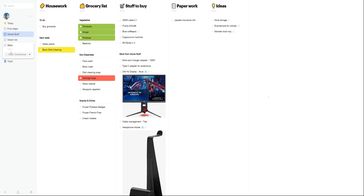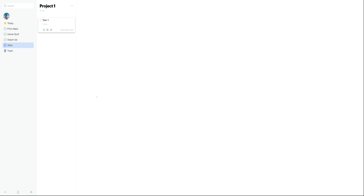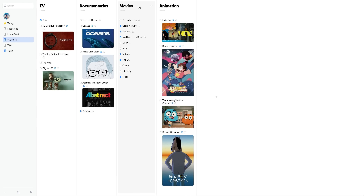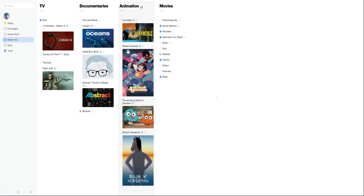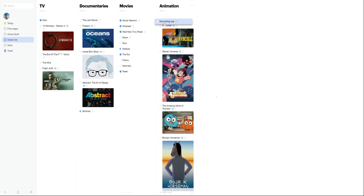You can also access this on your computer, where it actually makes more sense. You can easily create new boards with new columns, add more sections and tasks, and just like Kanban boards, you can move around your columns and rearrange your tasks as well.